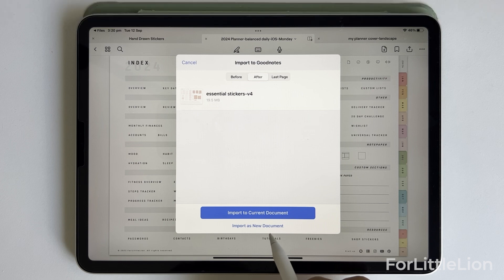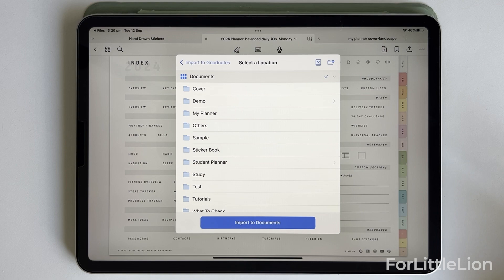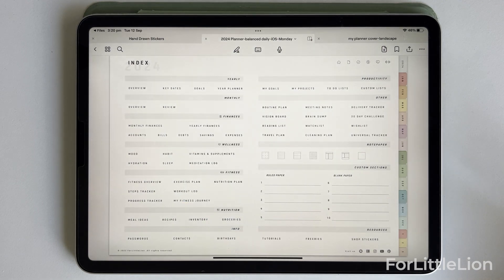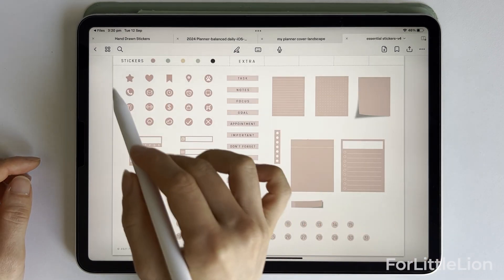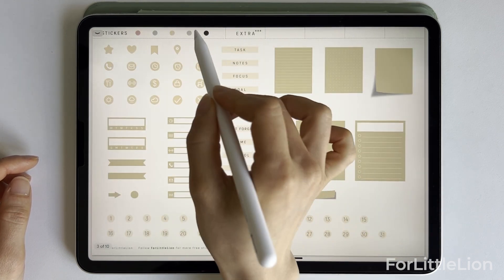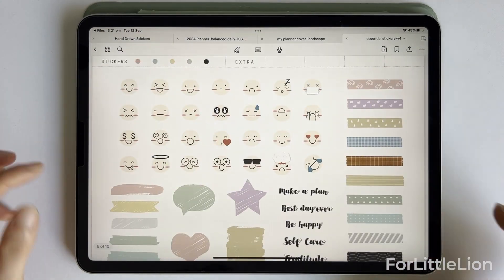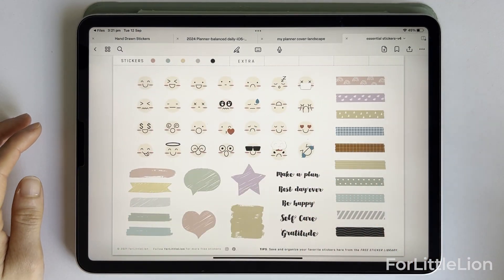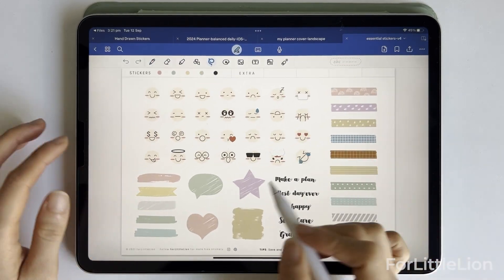The same goes for when you open another planner while you are currently on the planner — make sure you click Import as New Document, otherwise the two planners will be merged into one document. The sticker book includes essential stickers in 5 colors plus some extra stickers. Simply use the lasso tool to copy and paste the sticker.